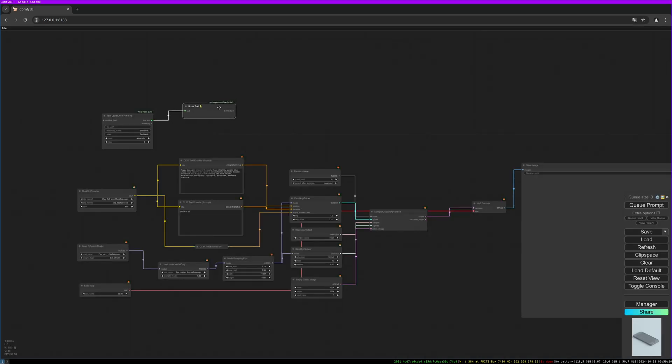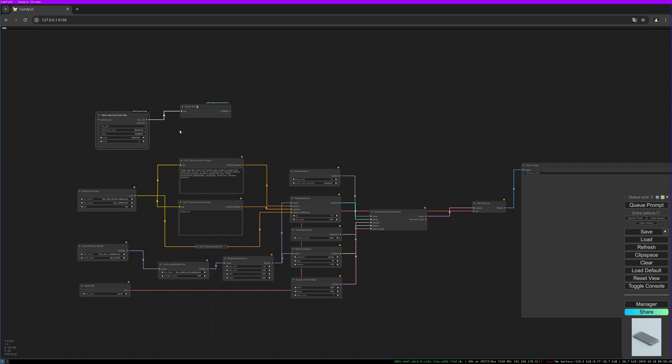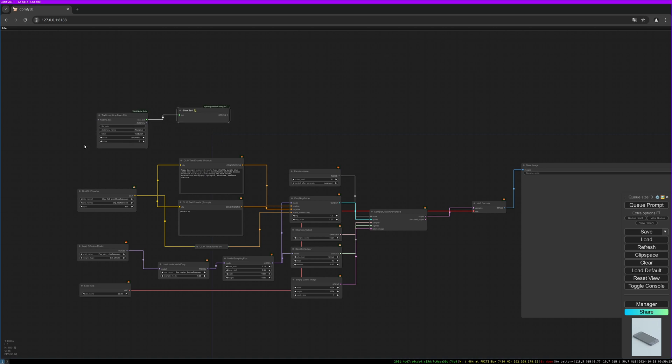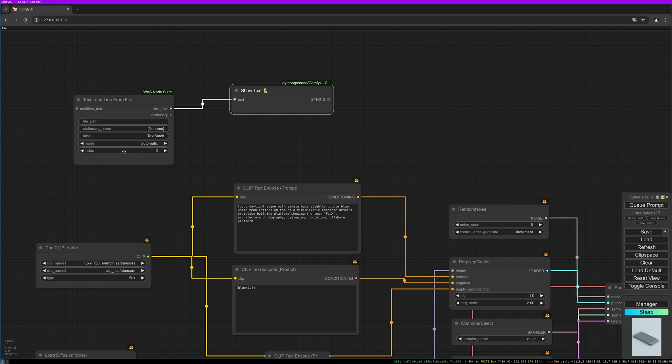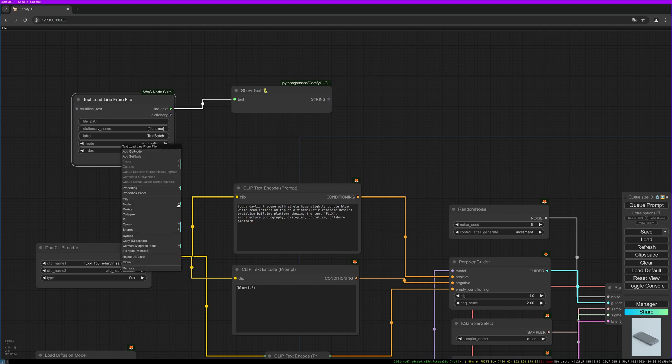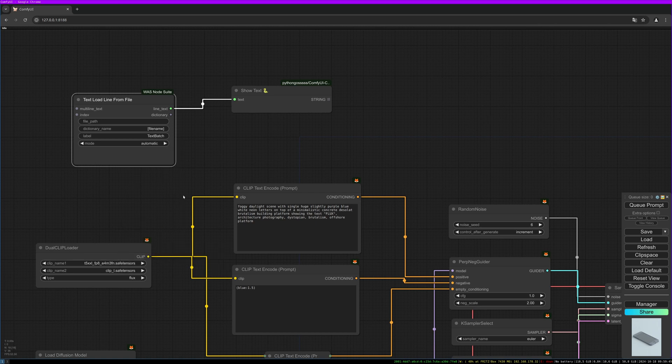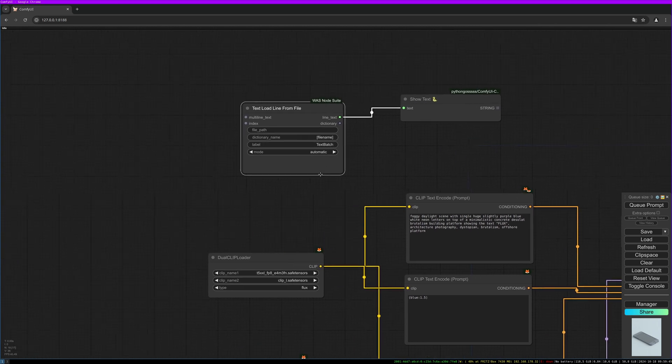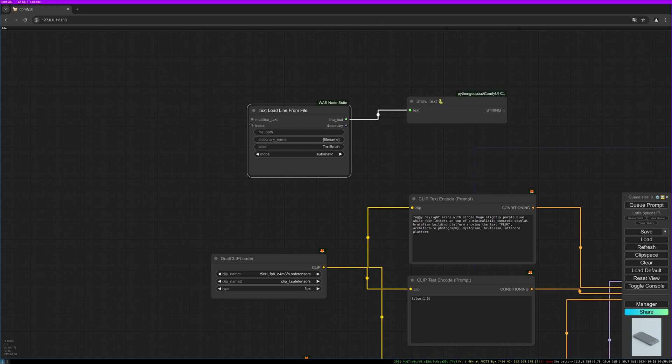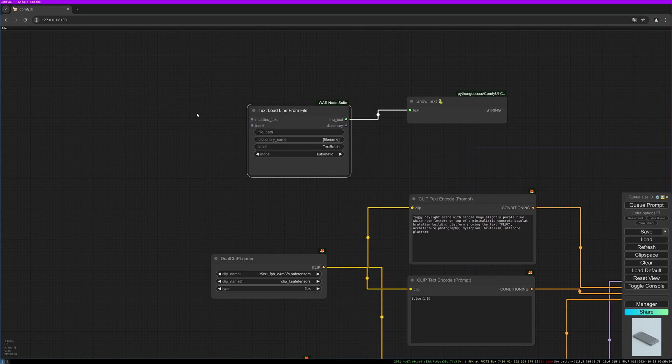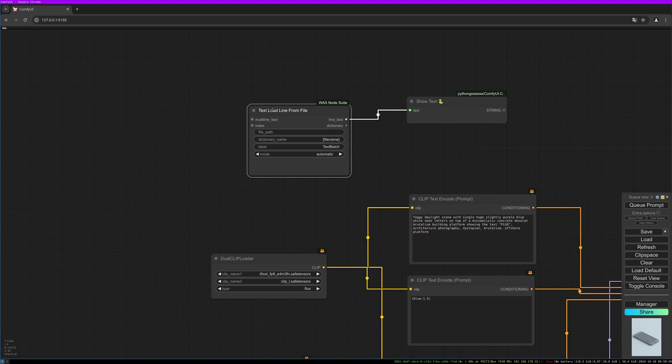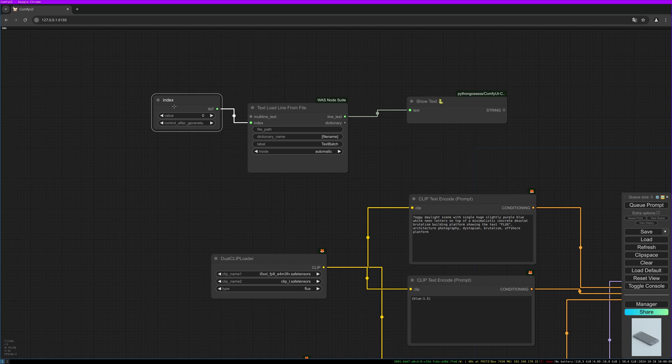Let's start with 'text load line from file.' Double click on the background and search for it. I like to use the show text node to show our prompt. We need to convert this slider to input.